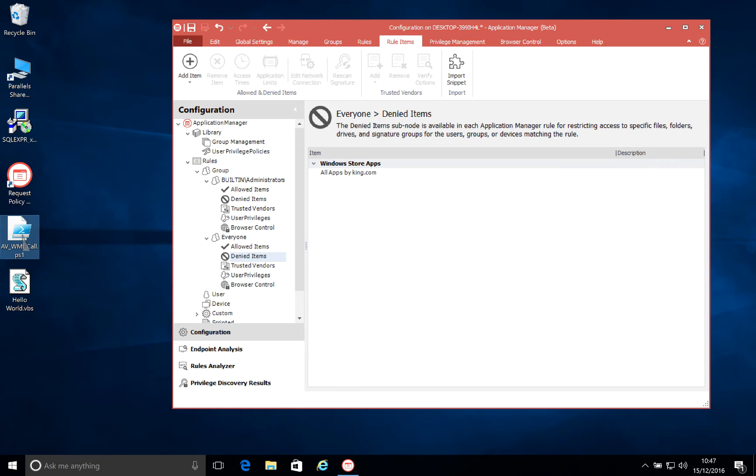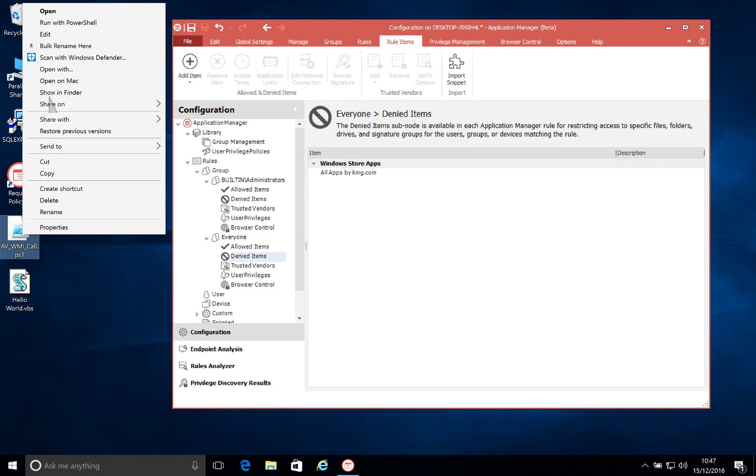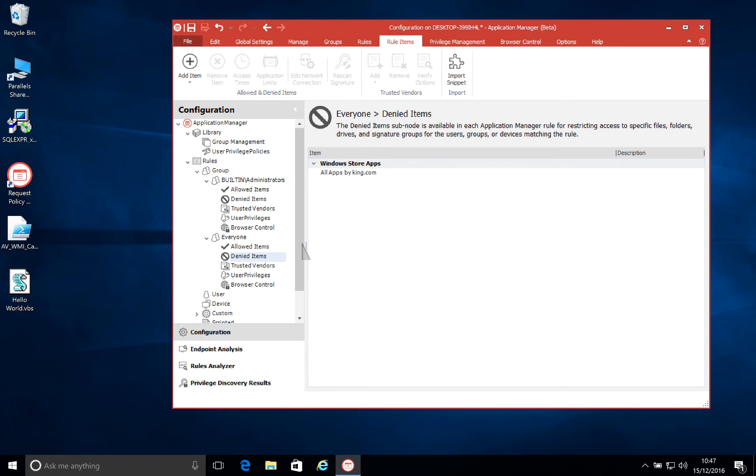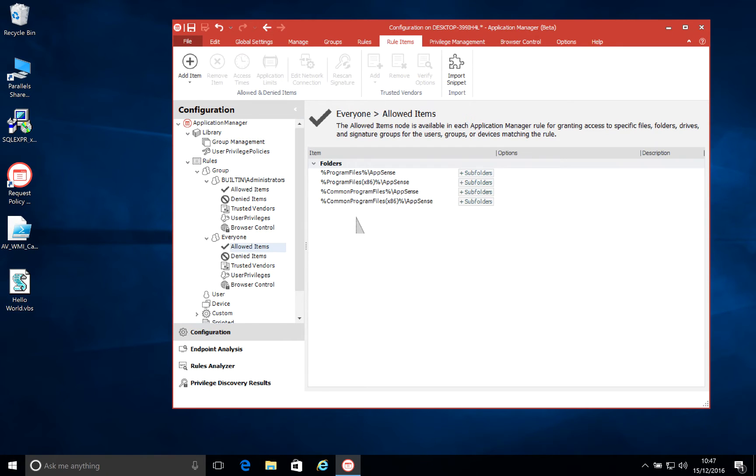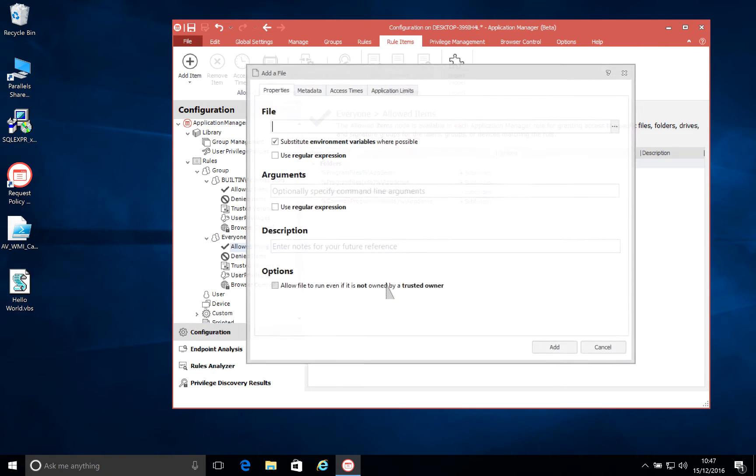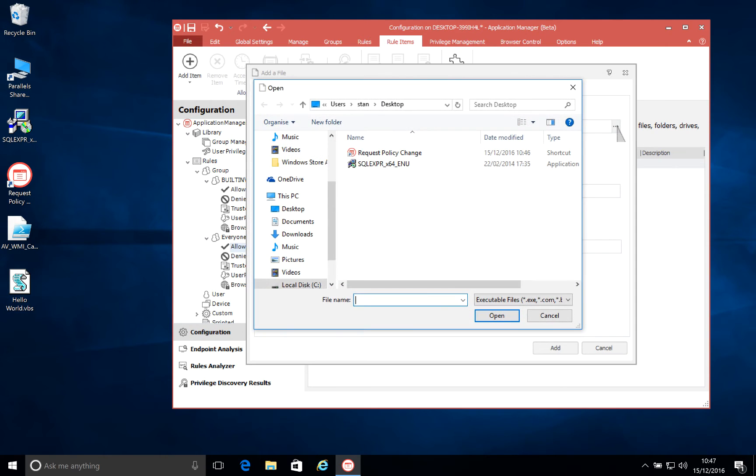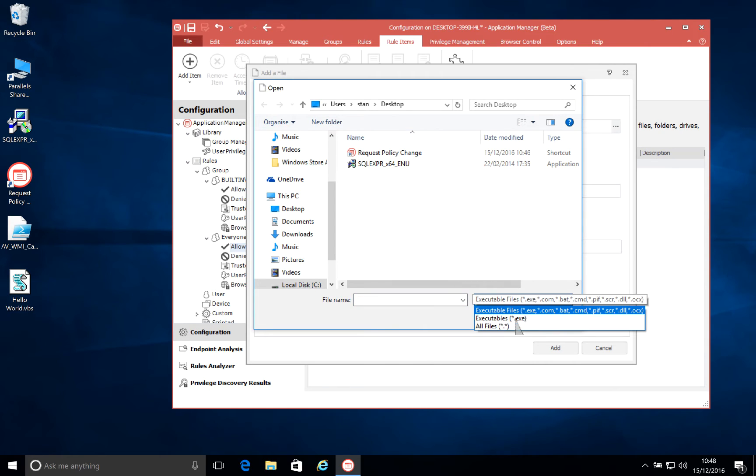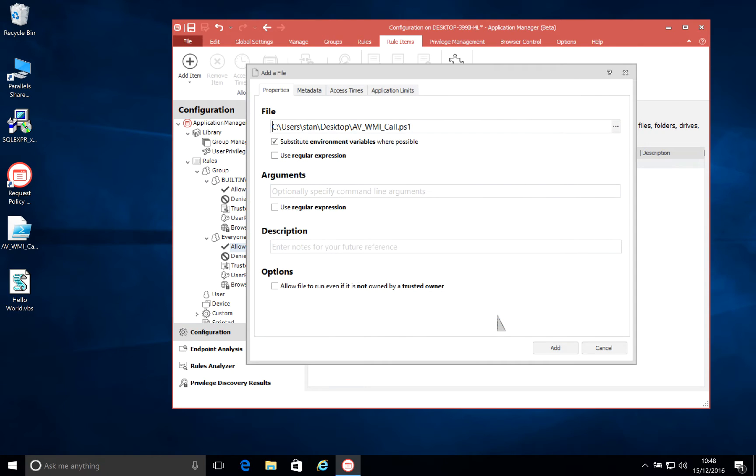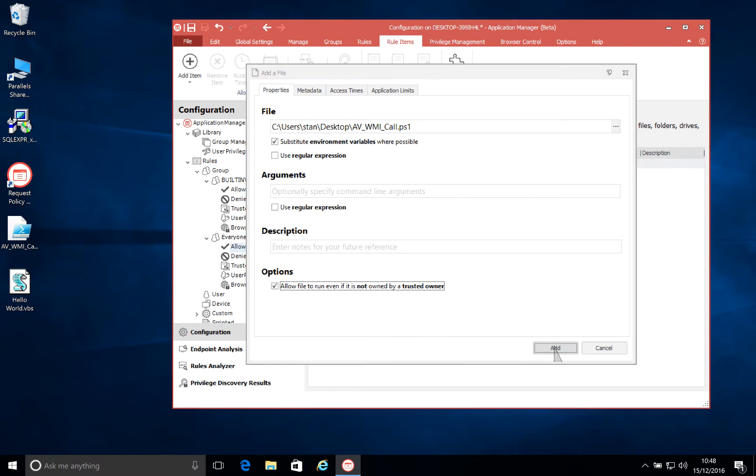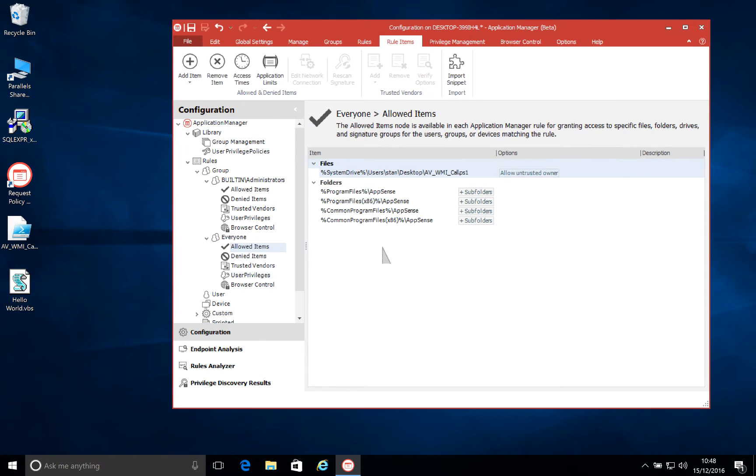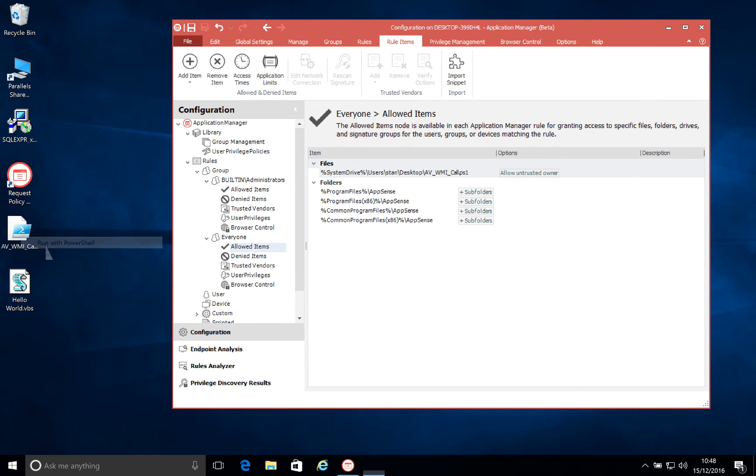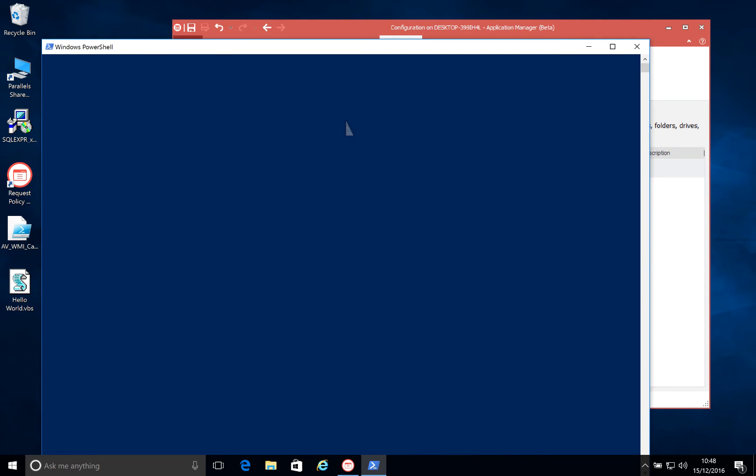But there are some occasions when users do genuinely need to be able to run things. So, for example, my user has a PowerShell script on his desktop, which he does need to run as part of his job for a legitimate reason. So now, rather than blocking PowerShell entirely, we can specify particular scripts that we want our users to be able to run. In this case, for my allowed items, I'm going to add in this particular script. Choosing to allow the file to run, if not owned by a trusted owner, doesn't have to be the case, but is for this particular script. And once I've saved that configuration, we'll see that this script will now run perfectly okay with PowerShell.